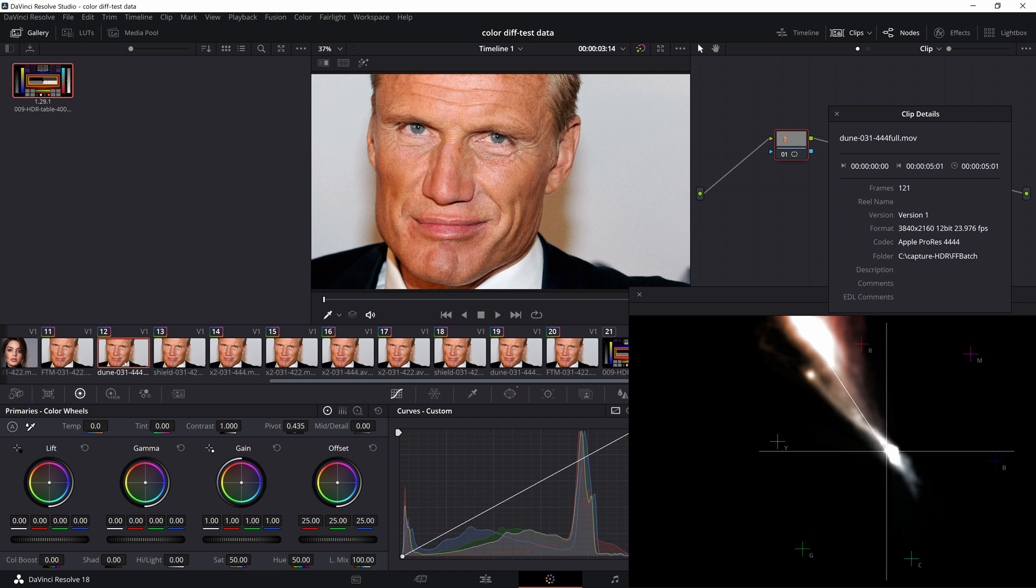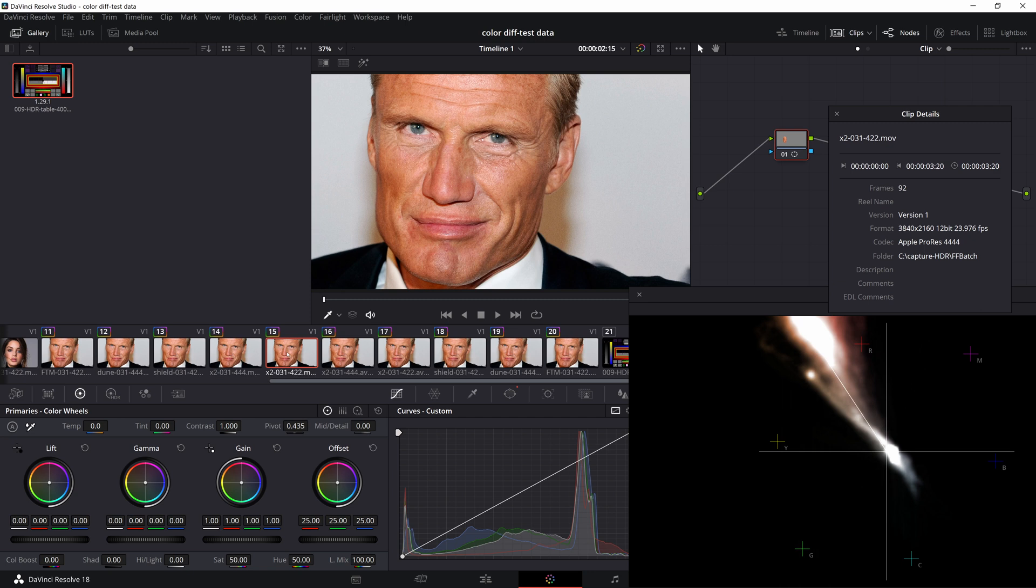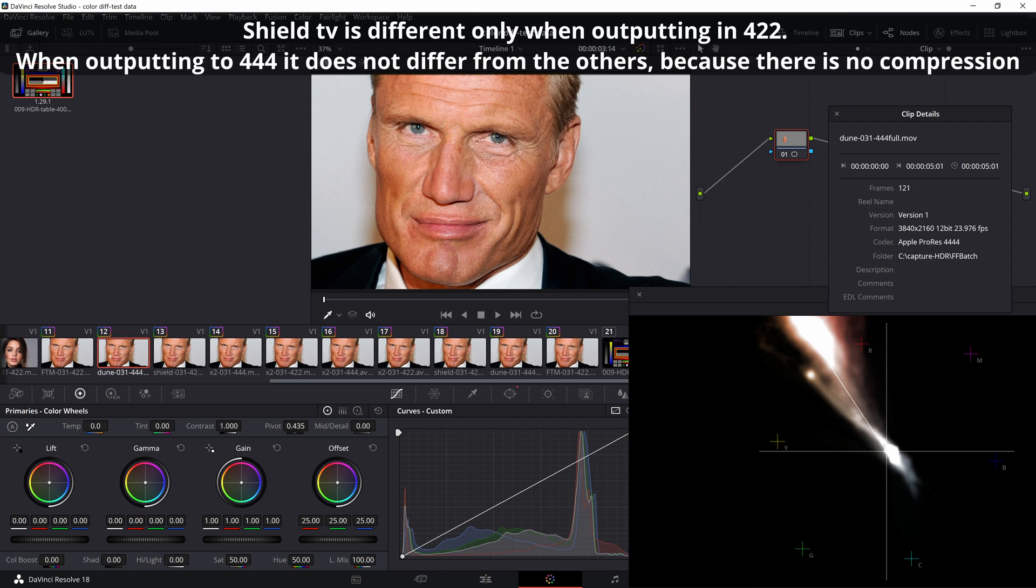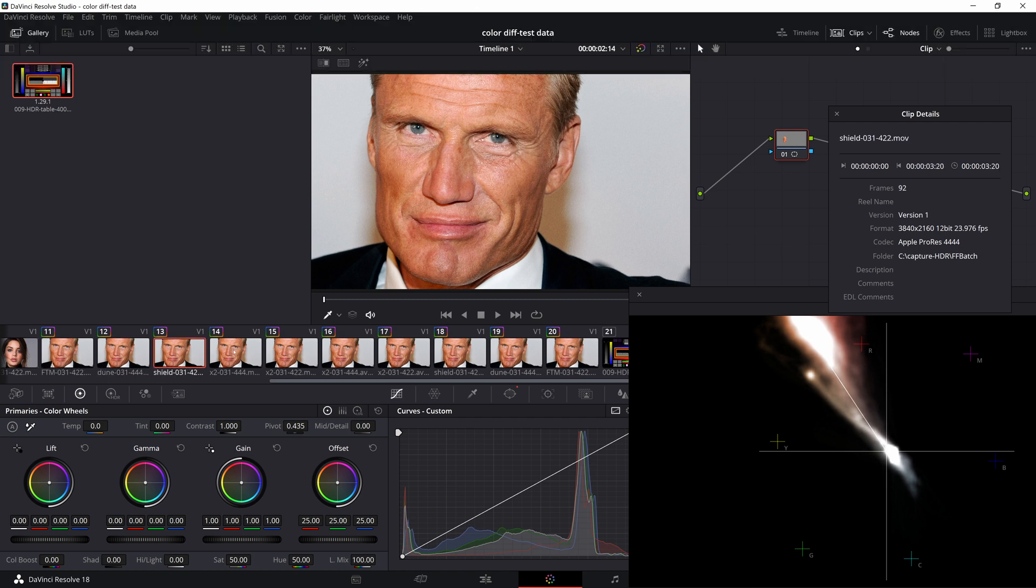Here's a look at the 444 capture. There's a nice face here, on a gray neutral background. So it's convenient to notice the difference, you see the only difference here is Shield TV. There is a slight color shift.